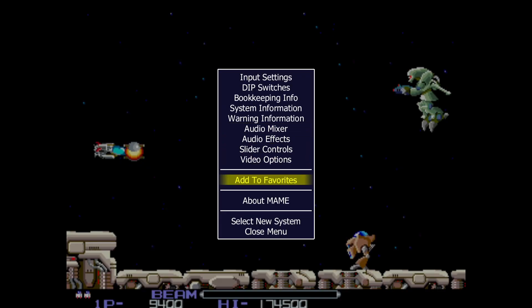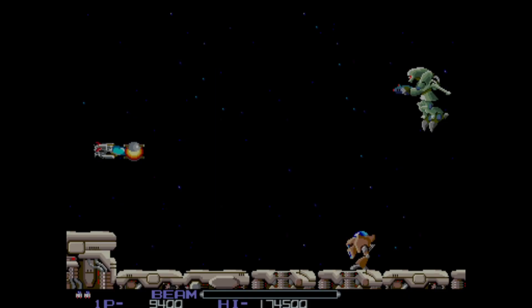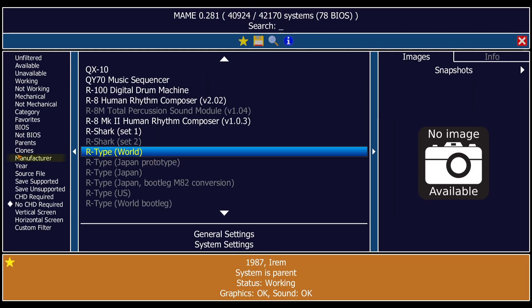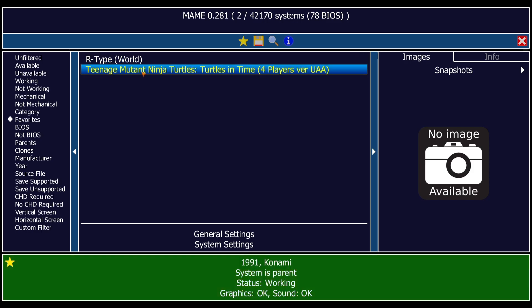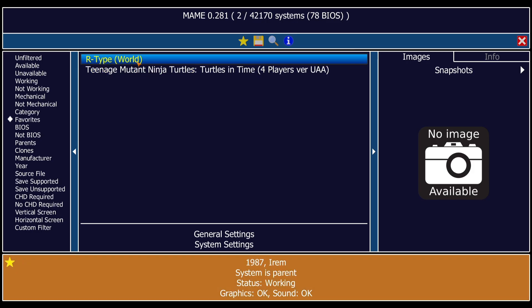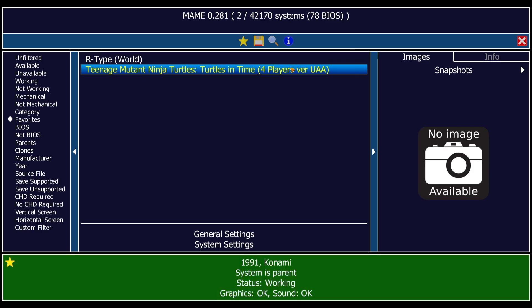Return to Previous Menu. I can also add this game to my Favorites within the MAME interface, so it's much easier to find in future. I'll exit this game by pressing Escape. In the MAME user interface under Favorites, I can now find R-Type and Teenage Mutant Ninja Turtles added — much easier to find.